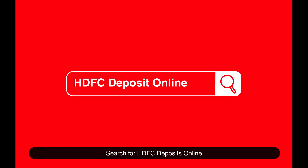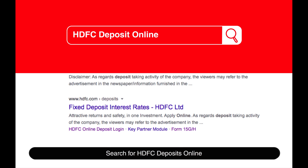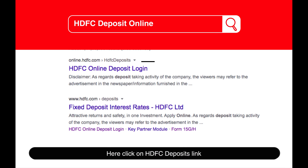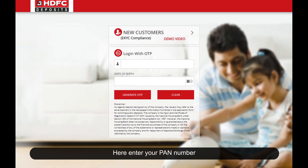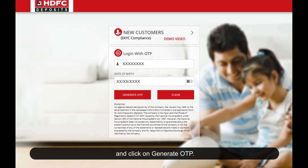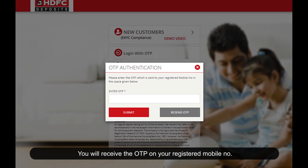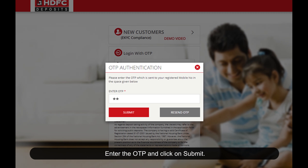Search for HDFC deposits online and click on the HDFC deposits link. Enter your PAN number, then enter your date of birth and click on Generate OTP. You will receive the OTP on your registered mobile number. Enter the OTP and click Submit.